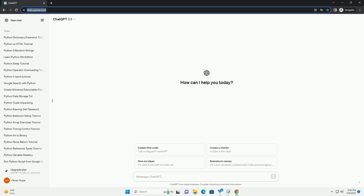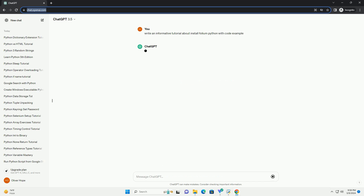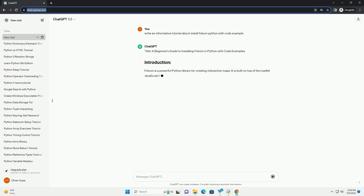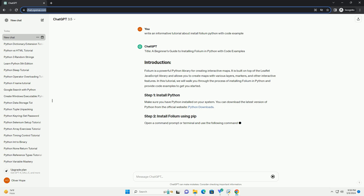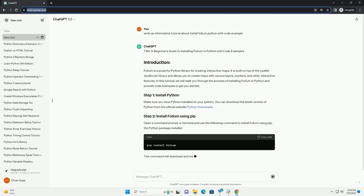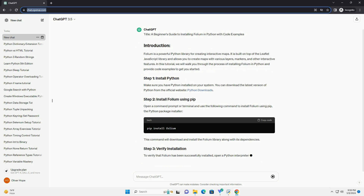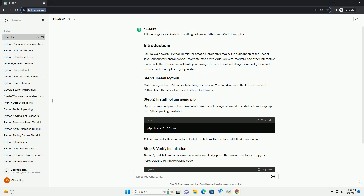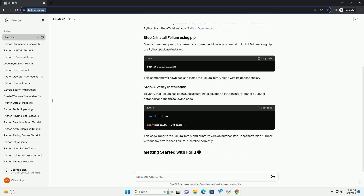Folium is a powerful Python library for creating interactive maps. It is built on top of the Leaflet JavaScript library and allows you to create maps with various layers, markers, and other interactive features. In this tutorial, we will walk you through the process of installing Folium in Python and provide code examples to get you started.